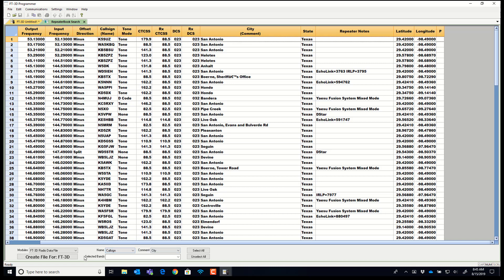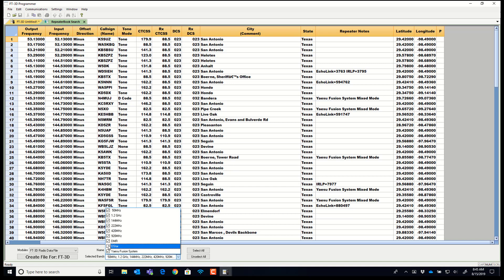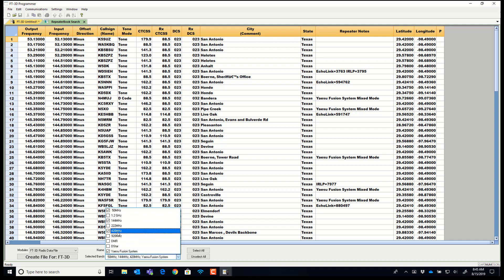But it also gives you the ability. Come right down here to the bottom. I can knock out D-Star. I can knock out DMR. I can knock out the 920s, the 220s, the 1.2 gig, and I can leave the fusion, the 2 meter, the 440, and the 6 meter.